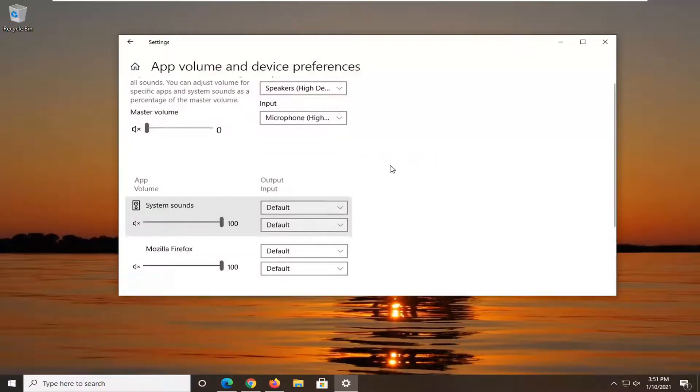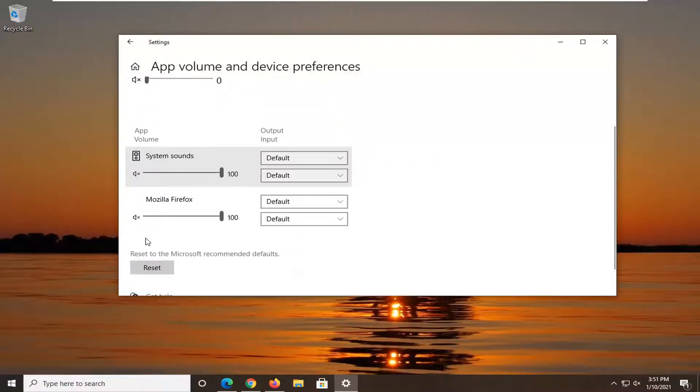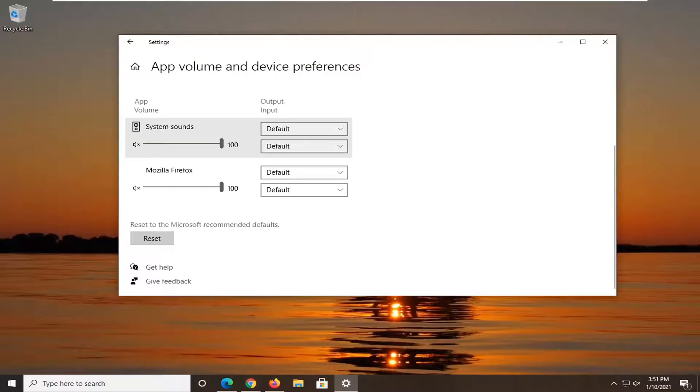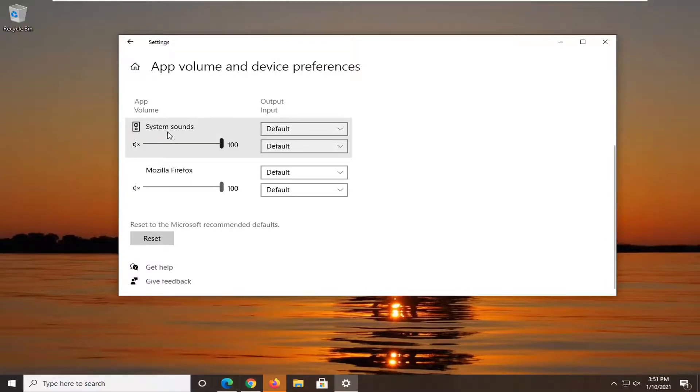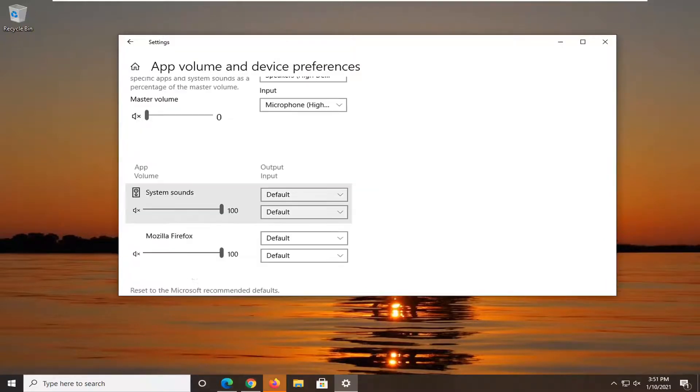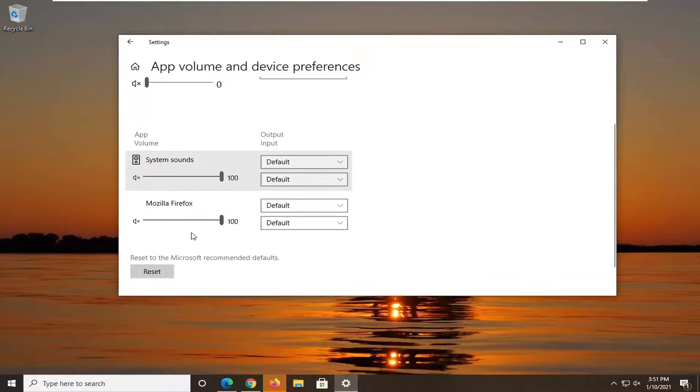And now you should be able to adjust them on an app specific basis. So if I had videos playing on Edge or Google Chrome, they should appear down here too. But you can see Mozilla Firefox does show up here. And you can adjust it up or down depending on how you want to adjust it.